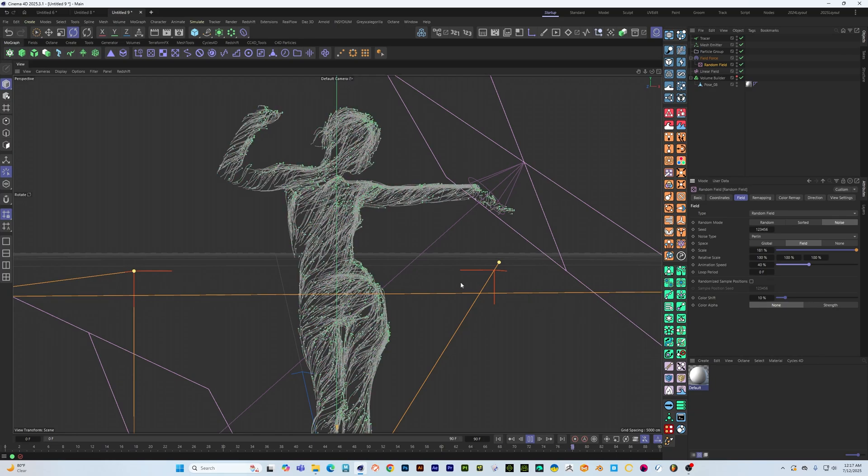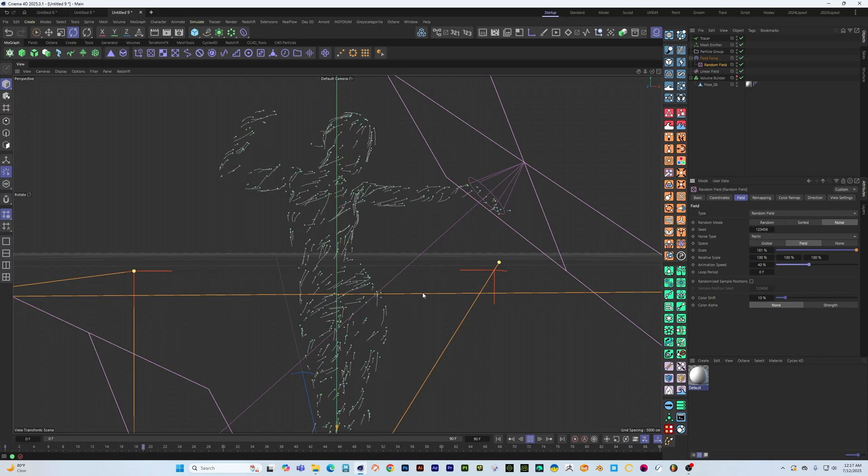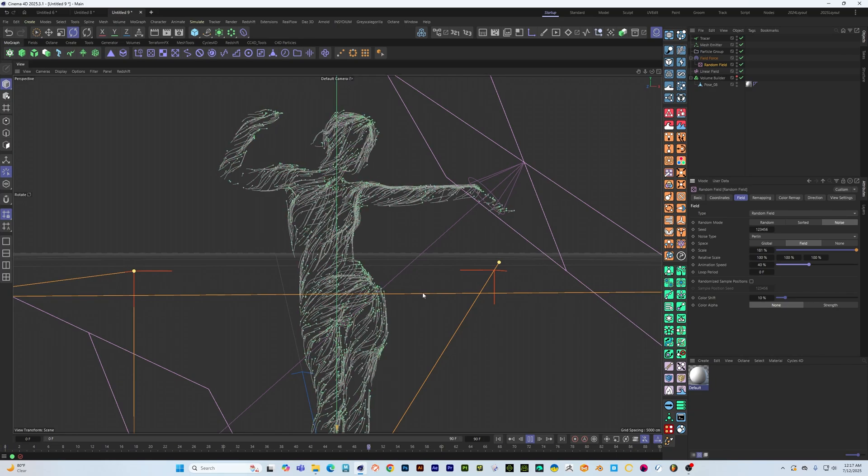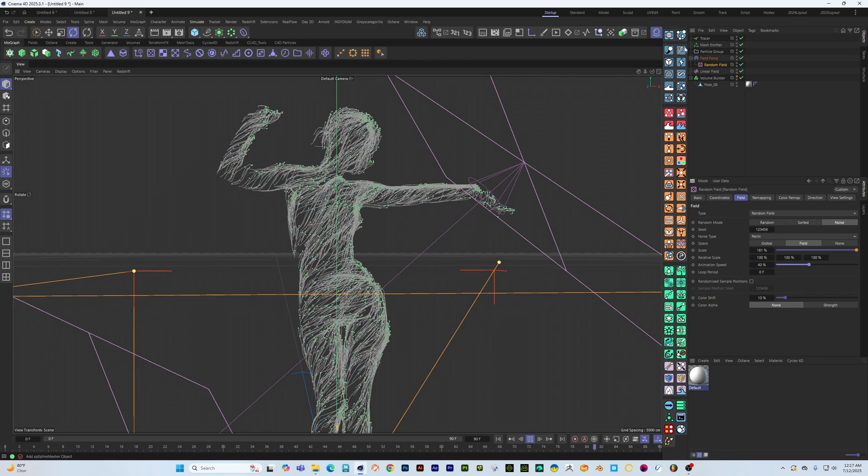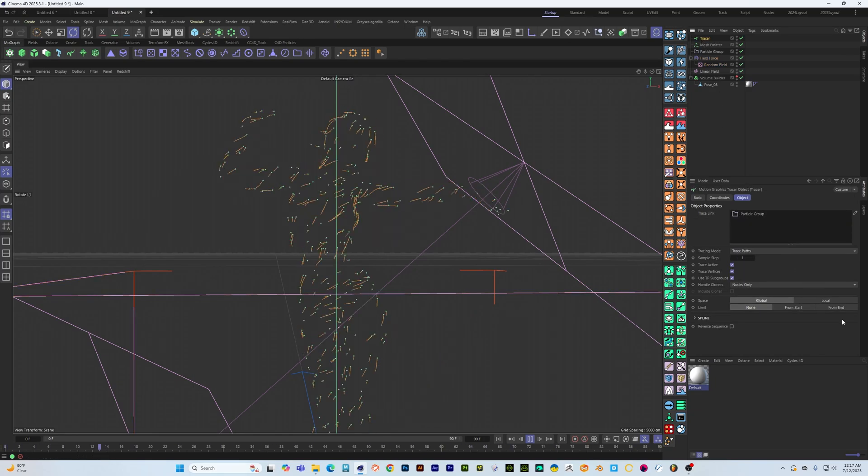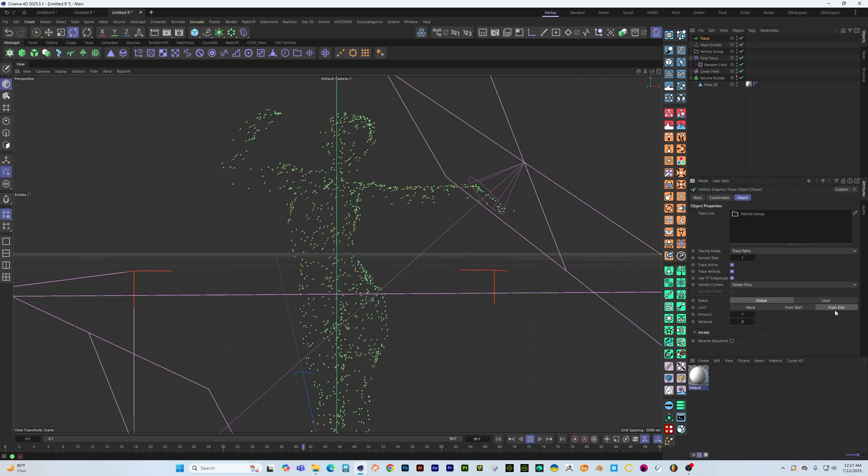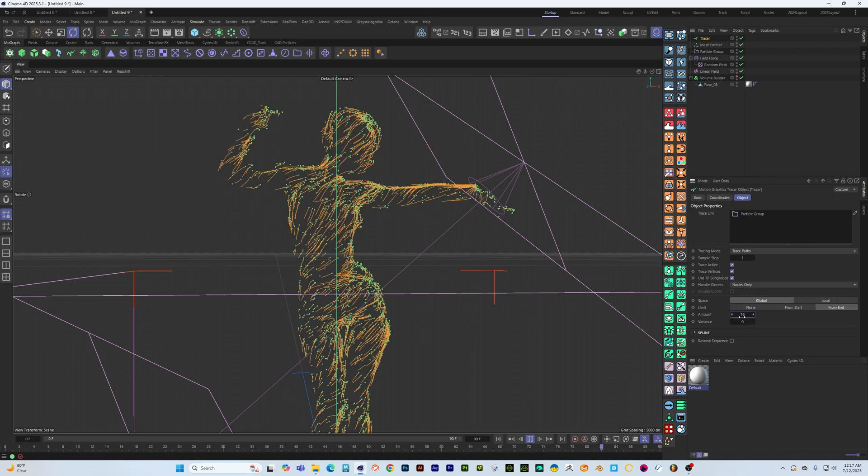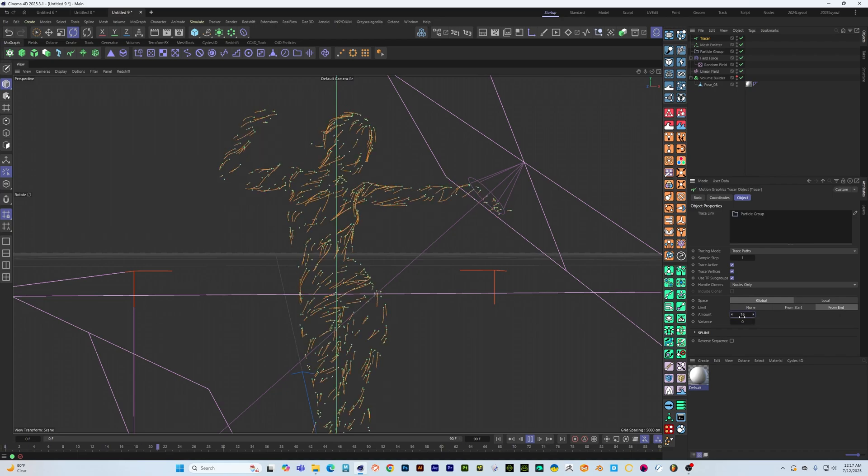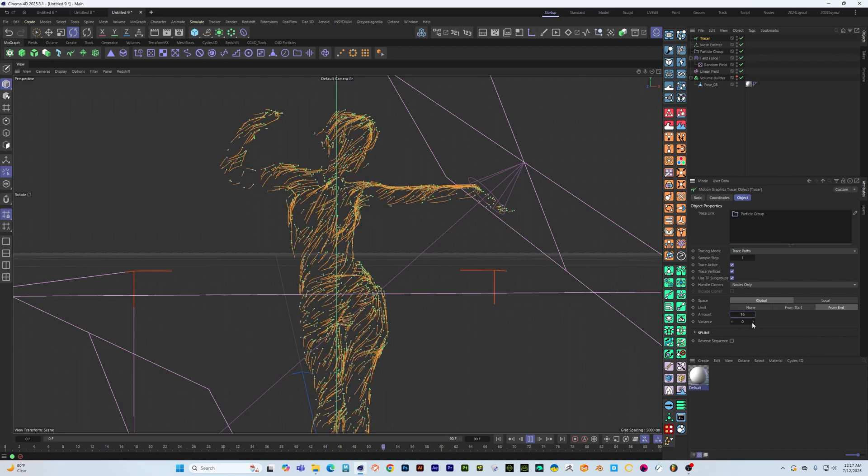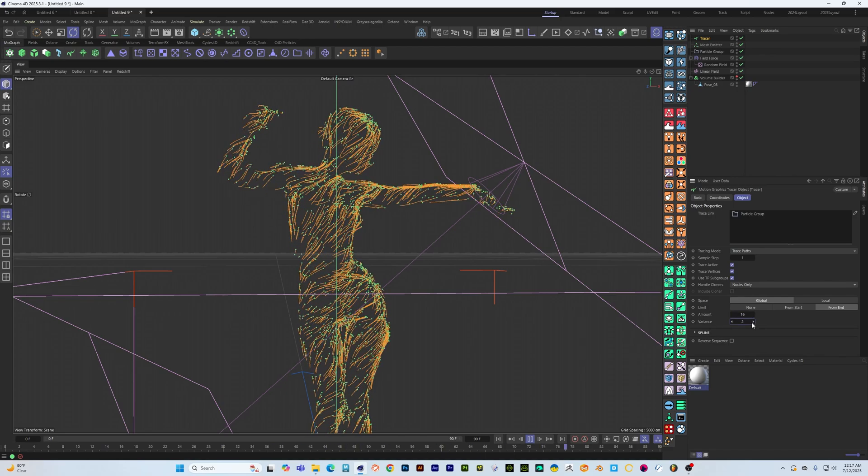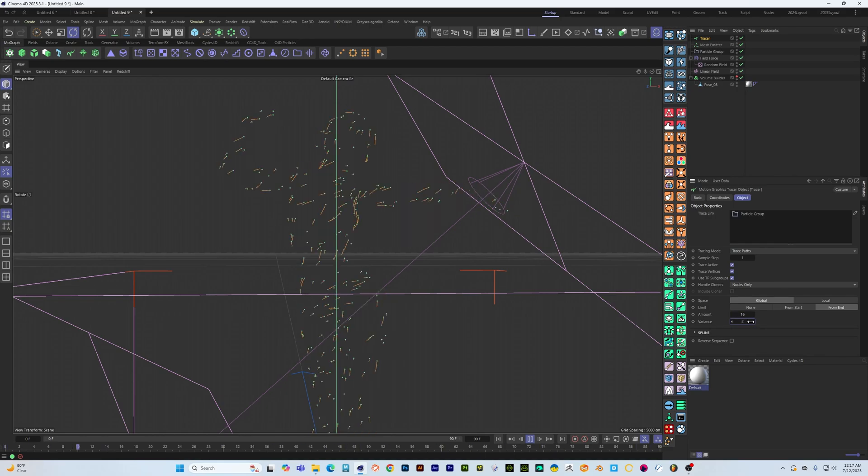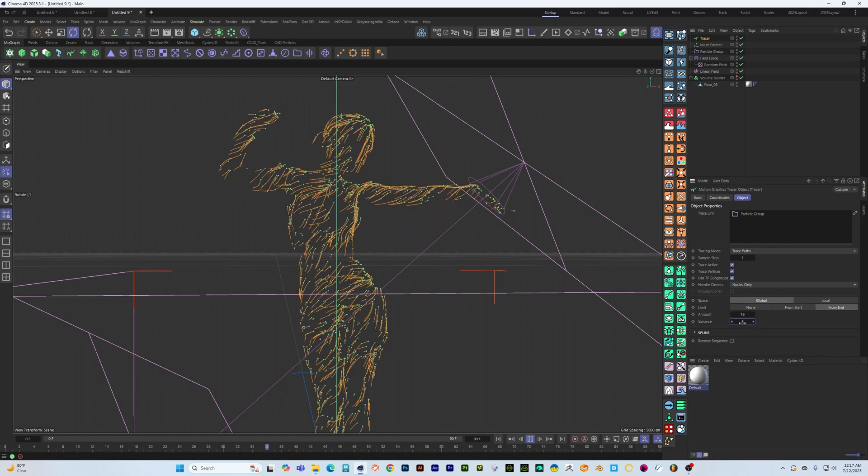Say maybe 40, let's go into our tracer and say limit from end and maybe give them let's say 15, 16, that's fine whatever.